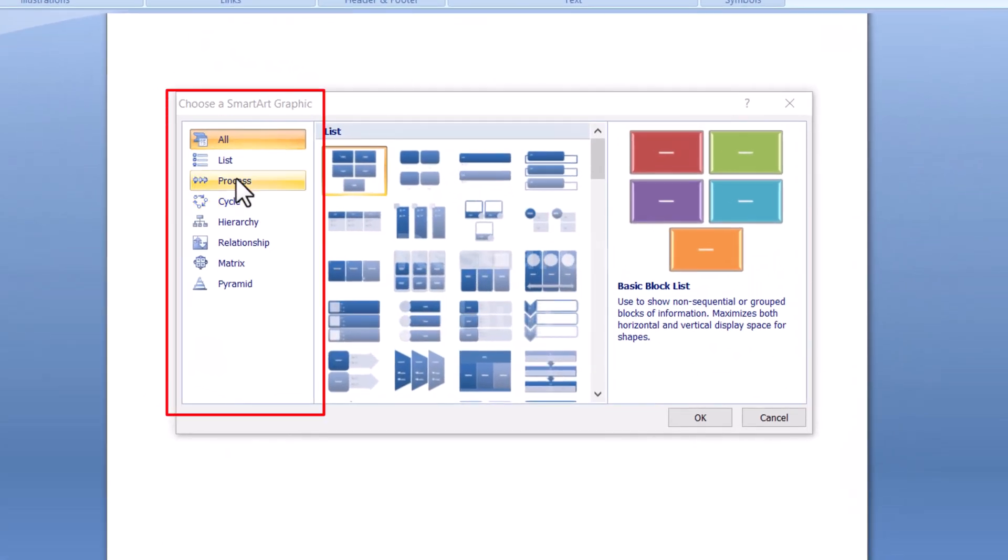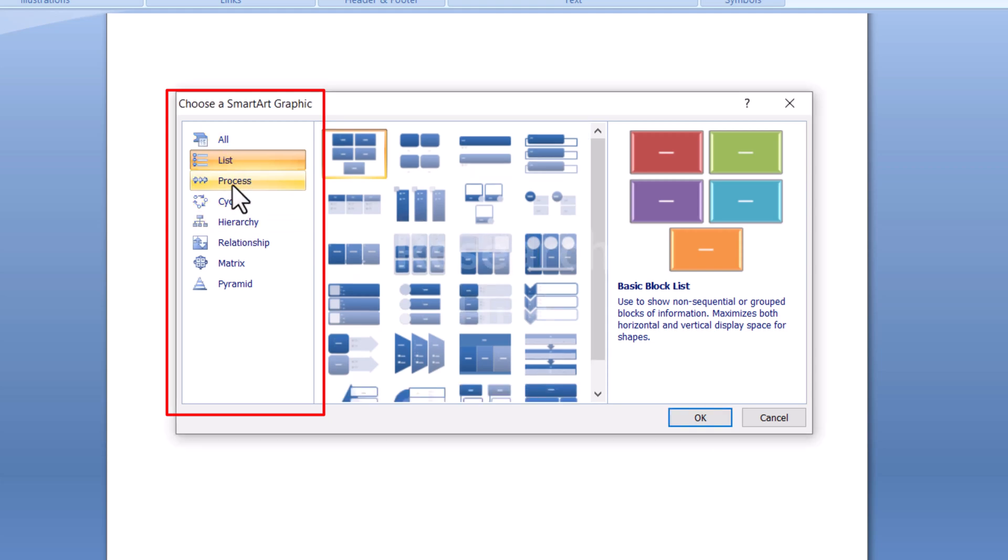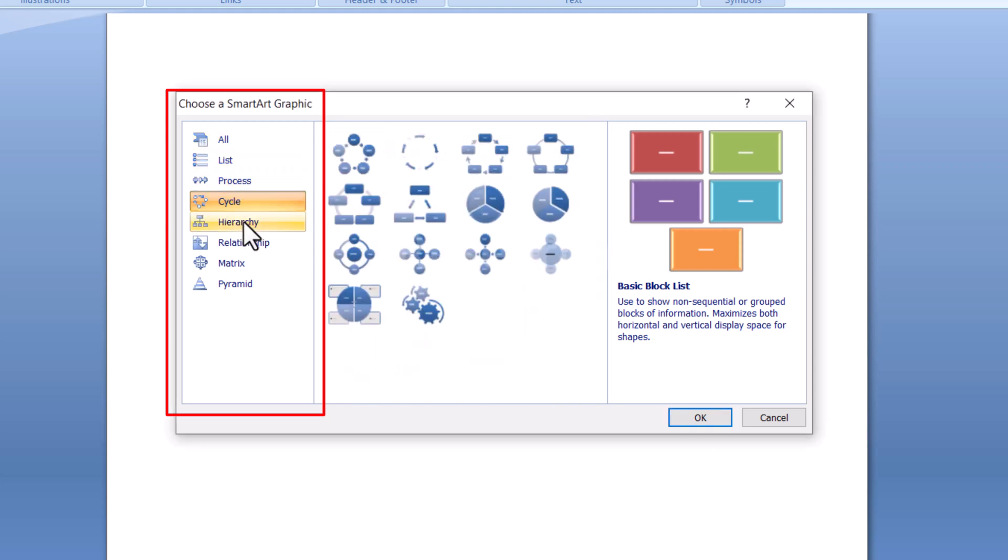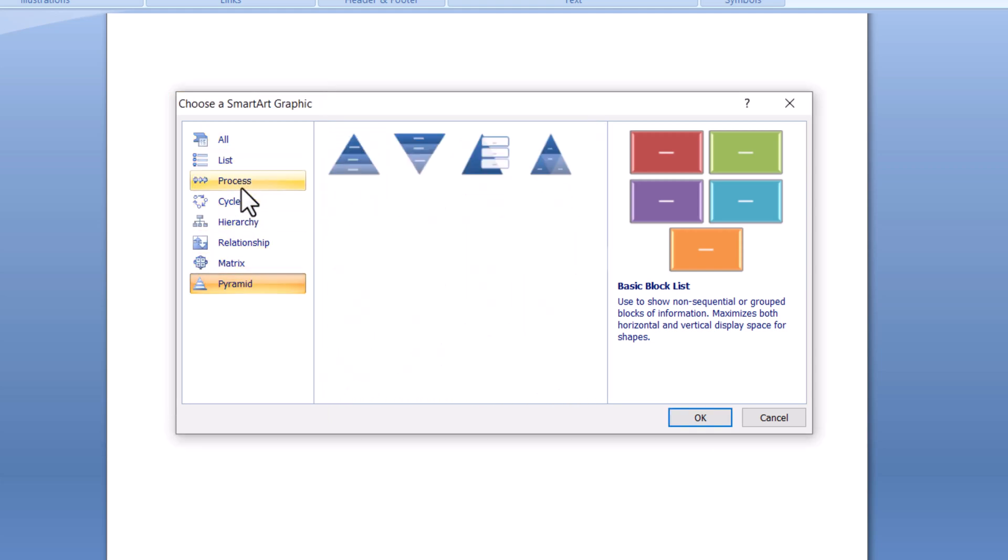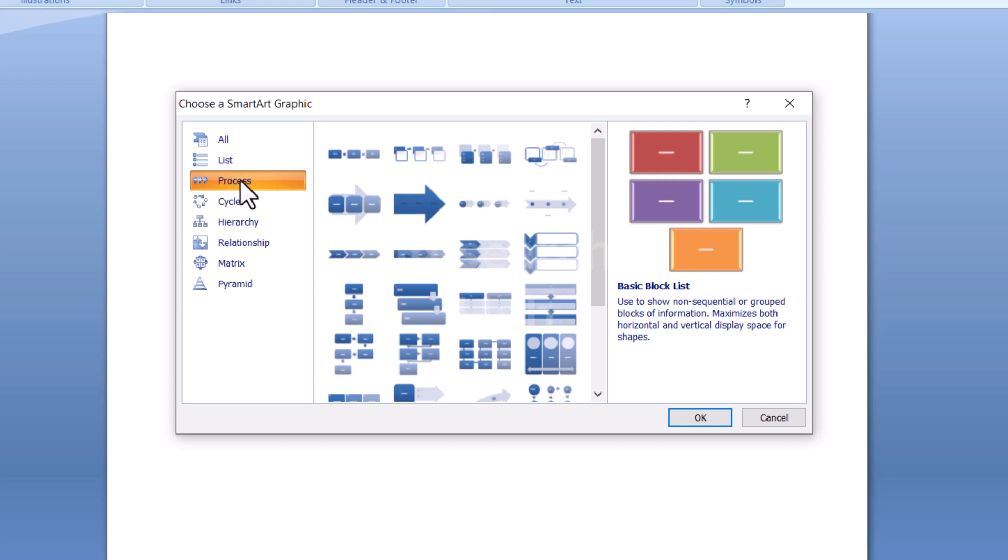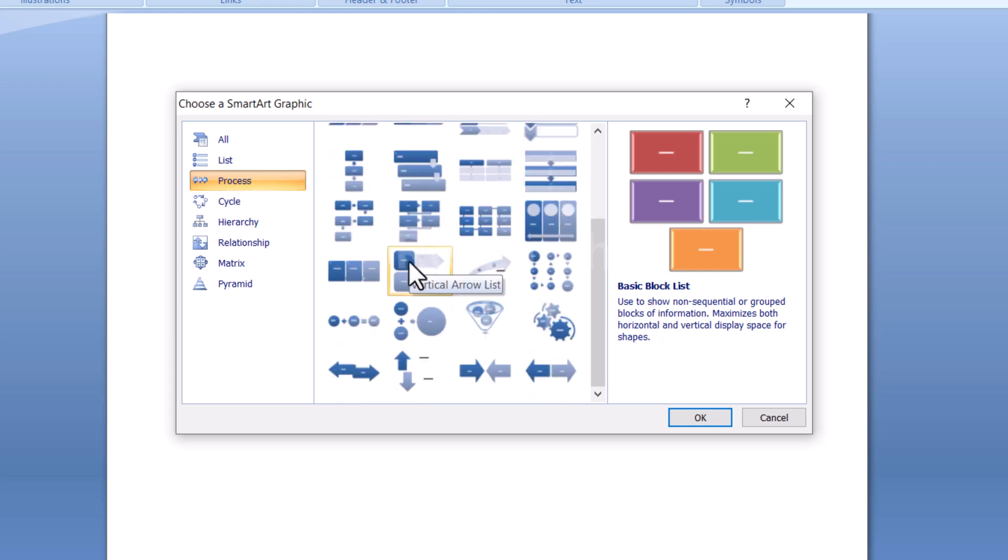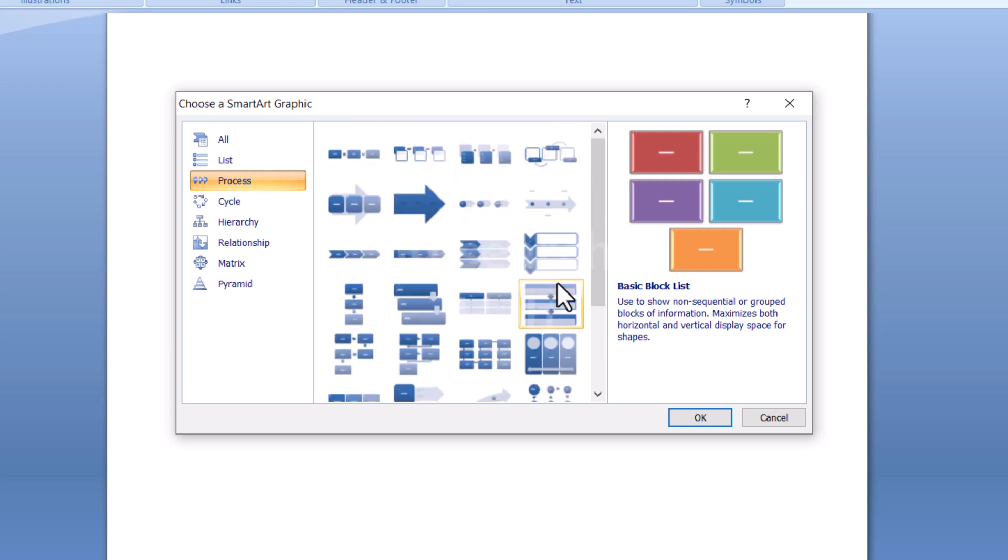On the left side of the dialog box that appears, select Process and choose one of the designs. In this video, we are going to select the Research Methodology Chart option and click OK.